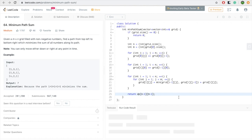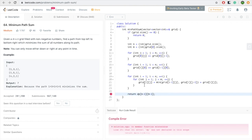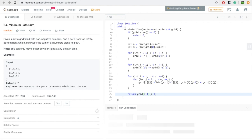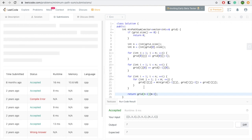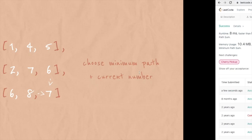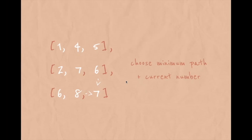Let's run and check if it works. It passed — let's submit. It works. The approach is the same as minimum cost climbing stairs: choose the minimum cost so far and add our current number at the current state.